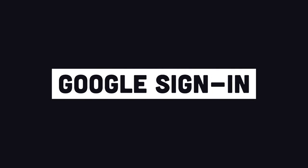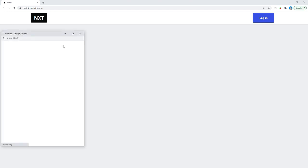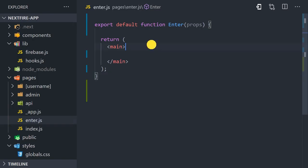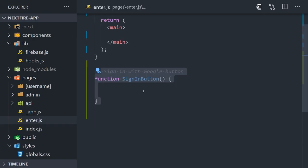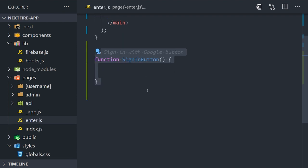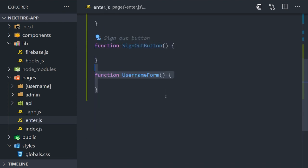Signing a user in with Firebase is very easy, and that's exactly what we'll do in this video using Google OAuth. Let's go into the enter.js file, and from there you'll notice that we have three extra components created in this file.